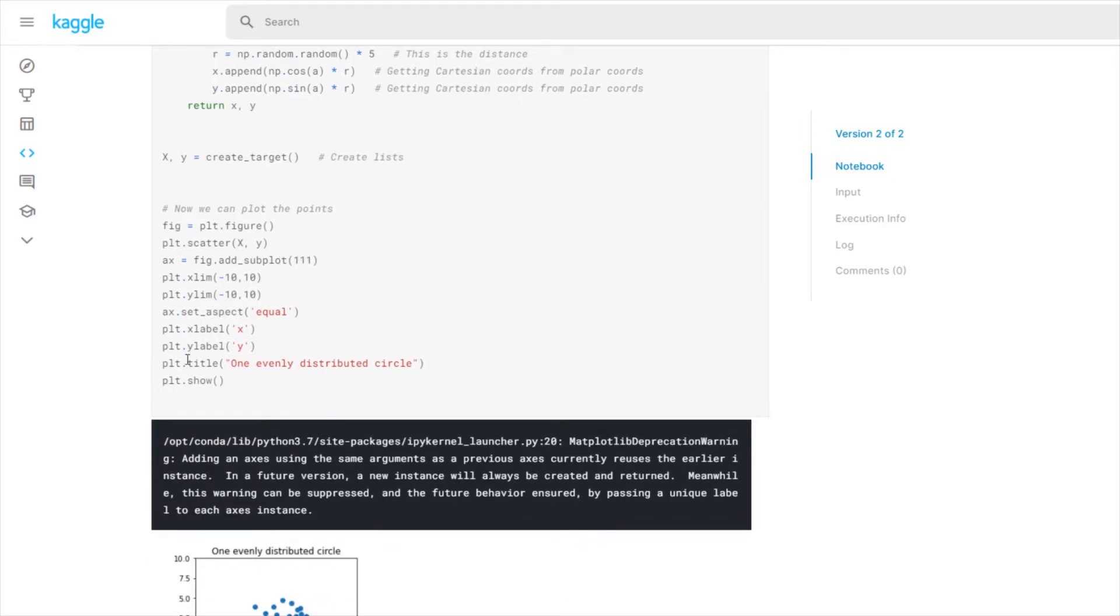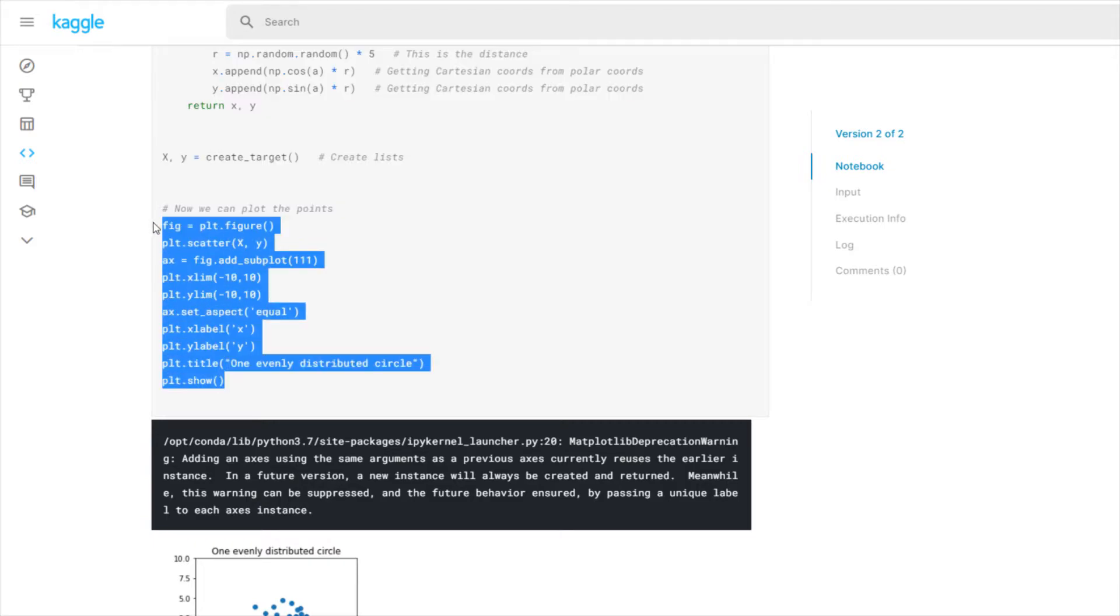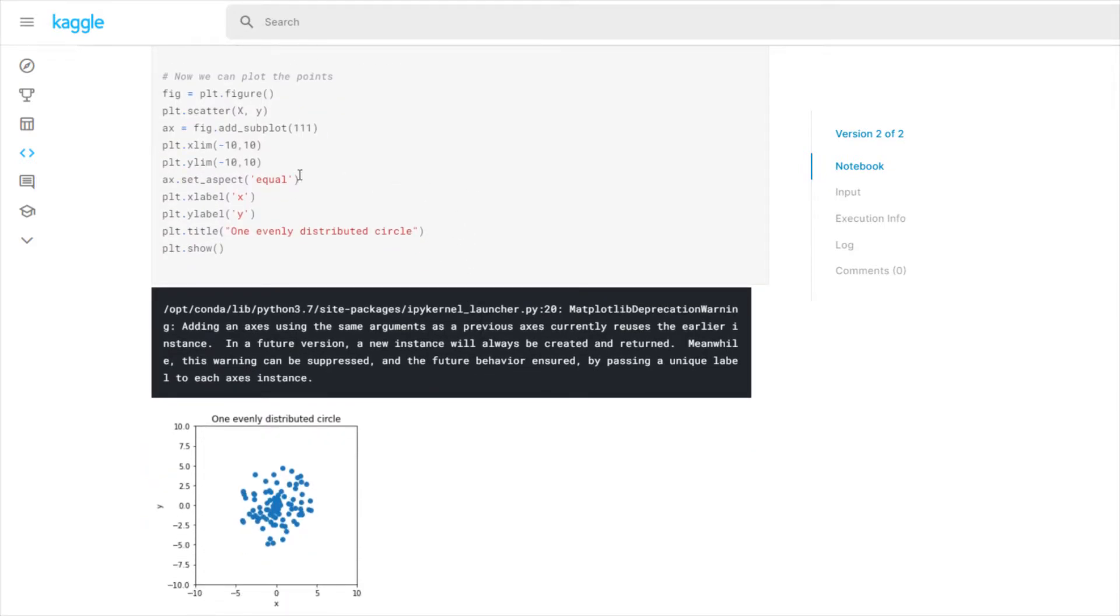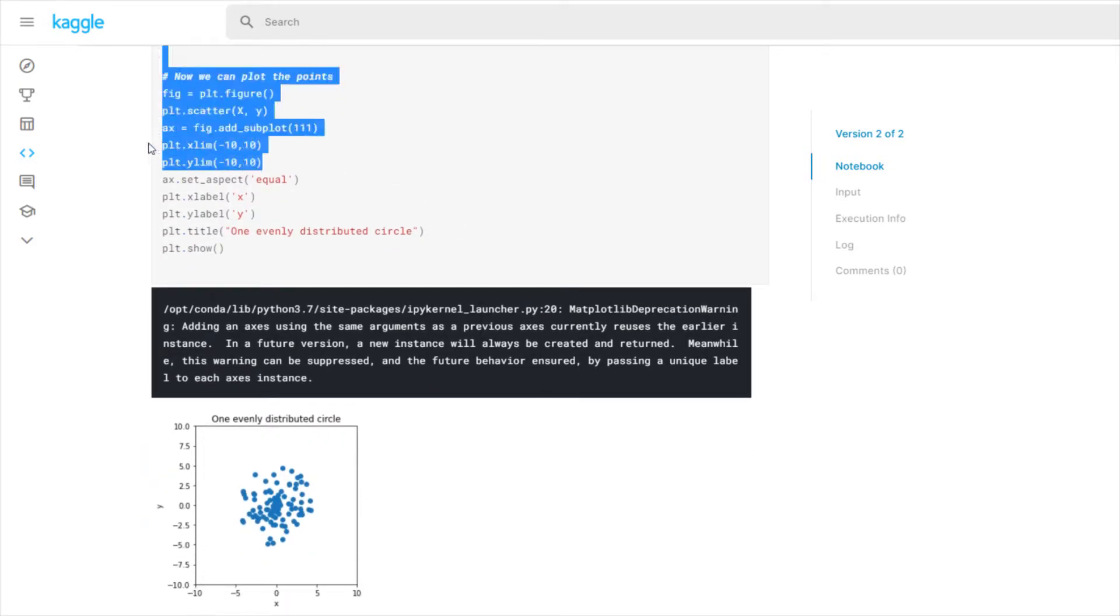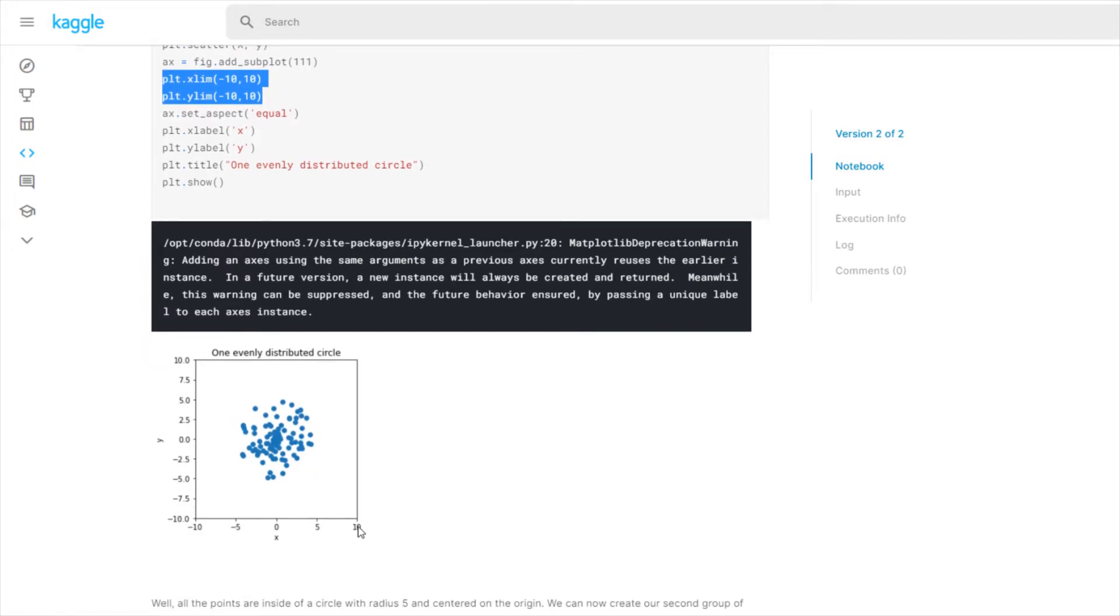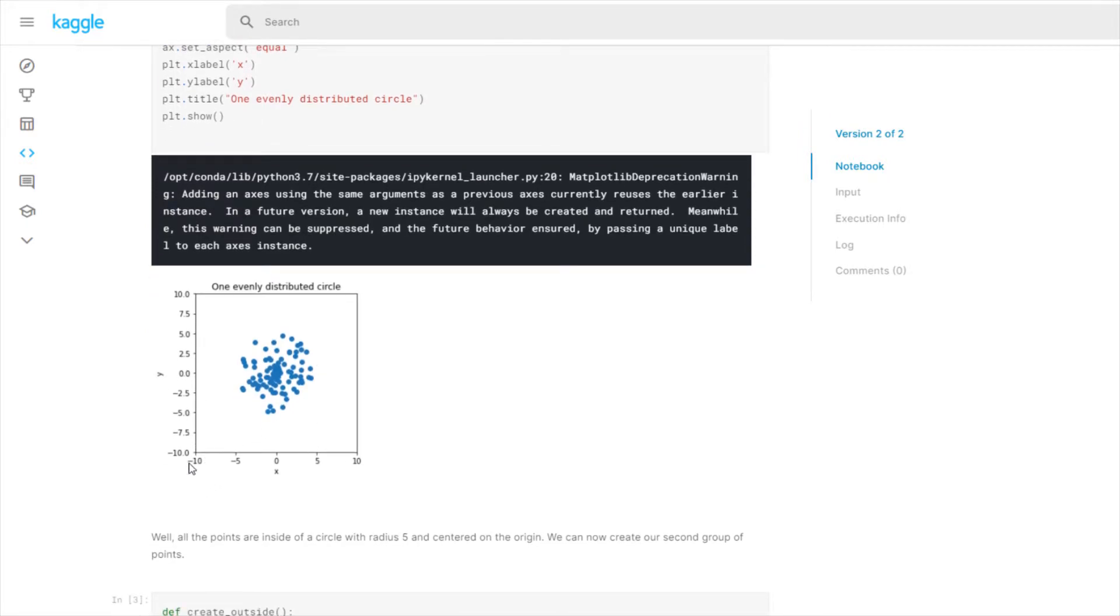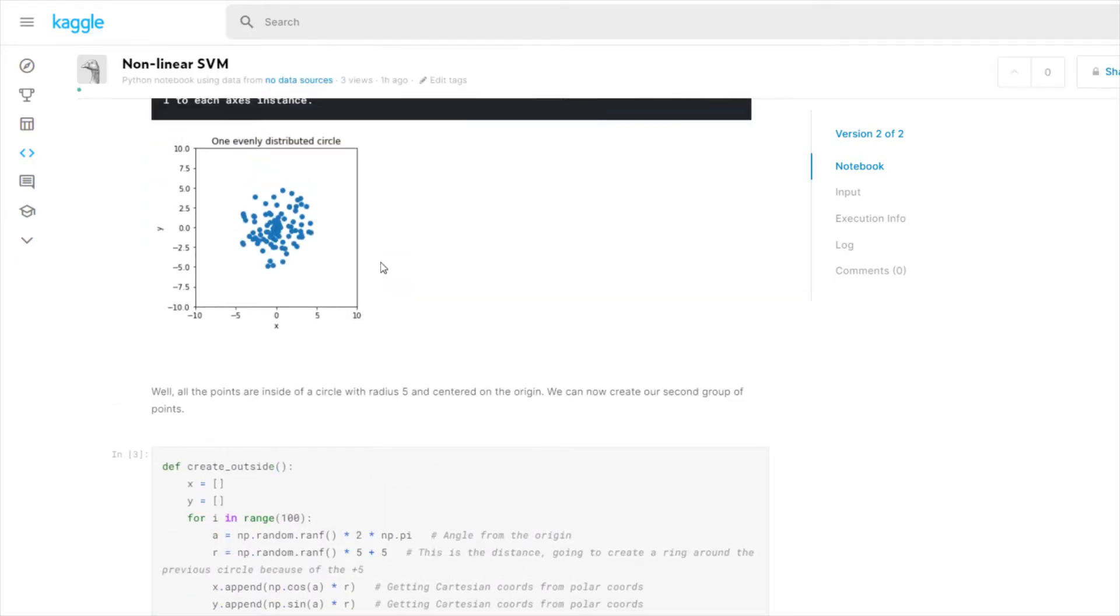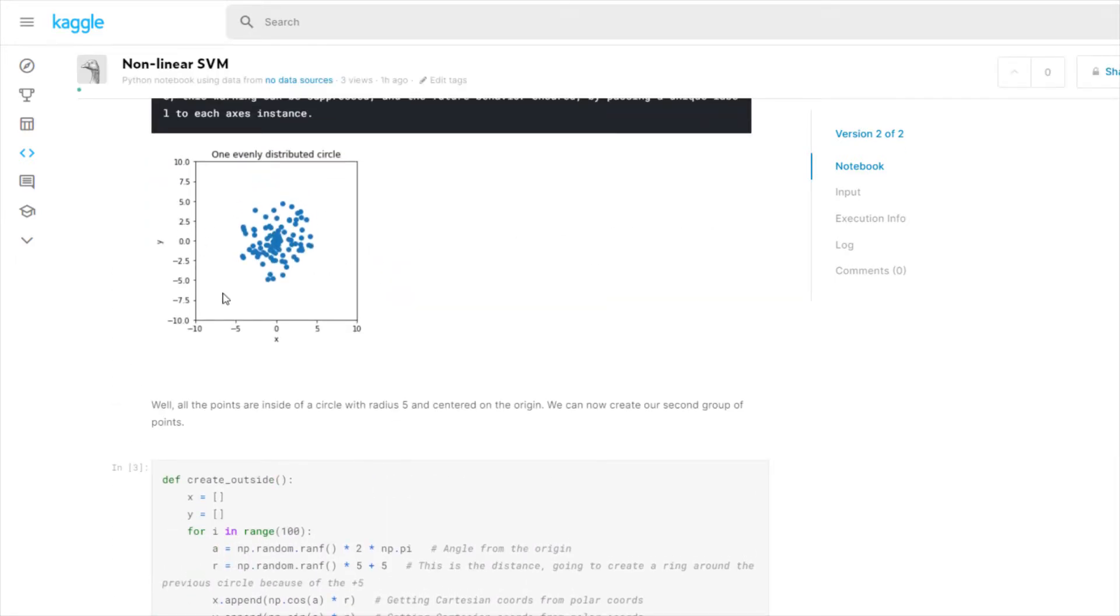Now we plot and this is just some basic plotting procedure. I do set the different xlims and ylims. So the x max is 10 and the x min is negative 10, y max is 10, y minimum is negative 10. So this is our first group of points.